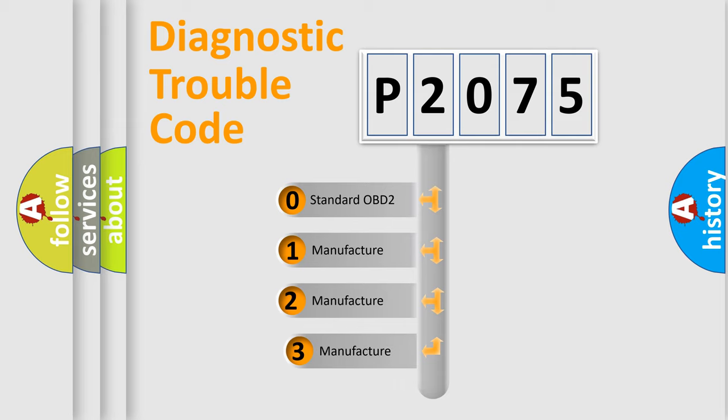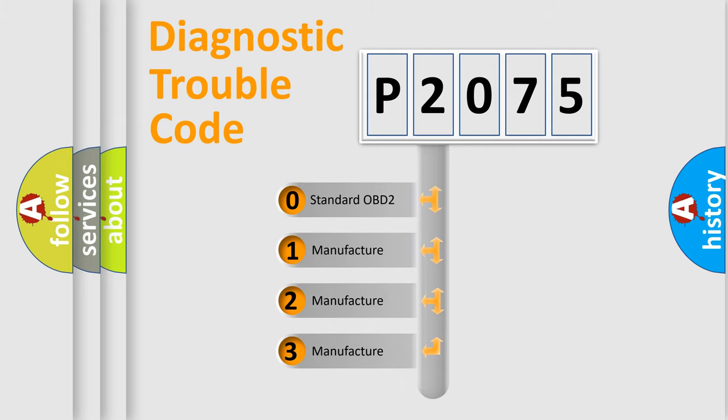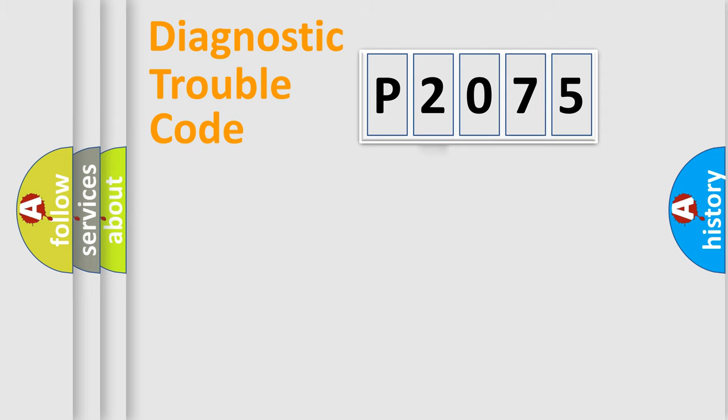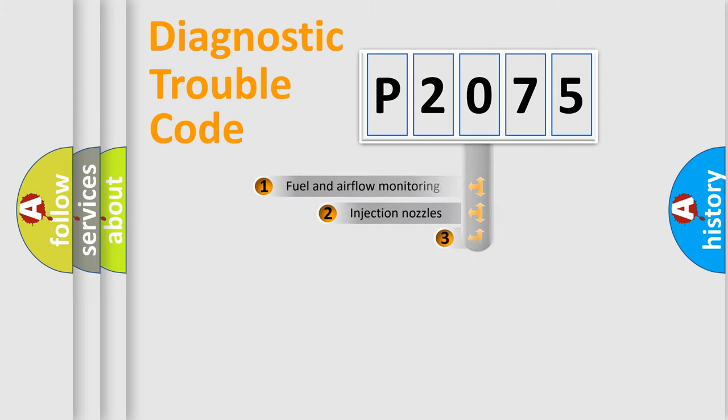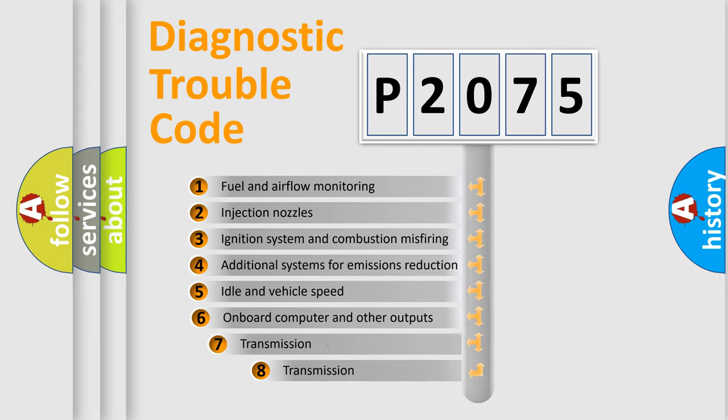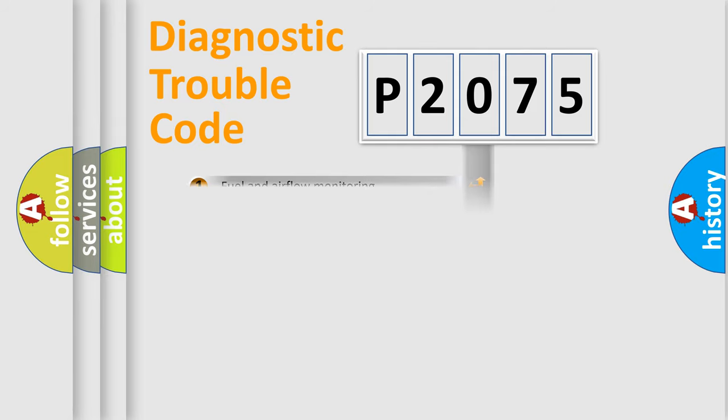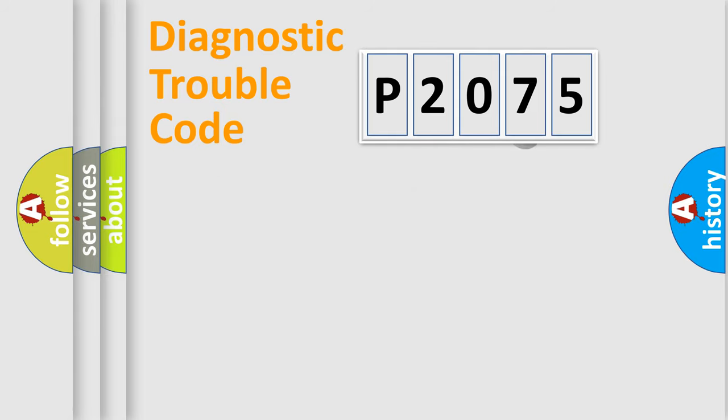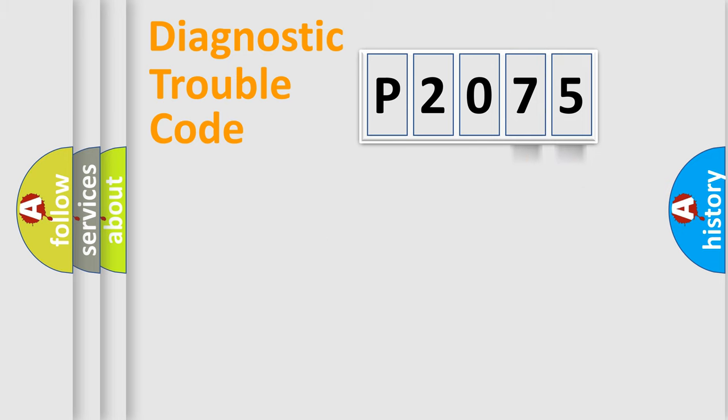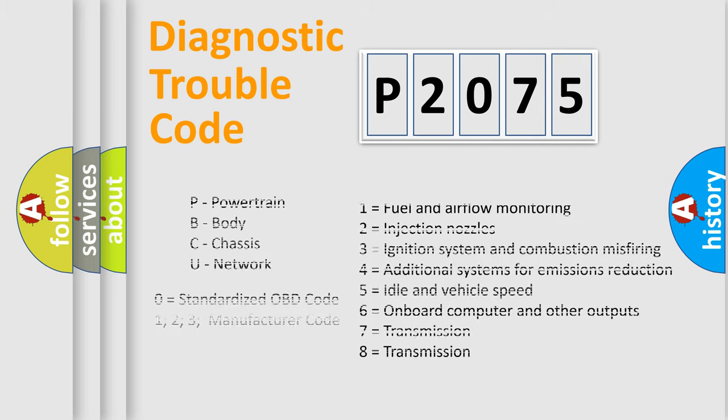If the second character is expressed as zero, it is a standardized error. In the case of numbers 1, 2, or 3, it is a manufacturer-specific error. The third character specifies a subset of errors. The distribution shown is valid only for the standardized DTC code. Only the last two characters define the specific fault of the group. Let's not forget that such a division is valid only if the second character code is expressed by the number zero.